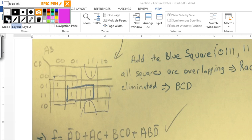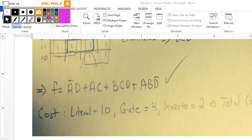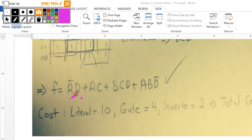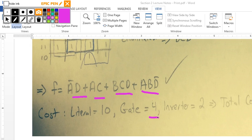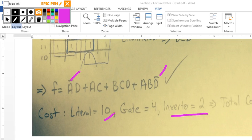Now we calculate the gate input cost. Literals: 1, 2, 3, 4, 5, 6, 7, 8, 9, 10 — that's 10. Next, gates: the input gate cost is 1, 2, 3, 4 — that's 4. Inversion: we have 2 inverts, so that's 2. So you get 10 plus 4 plus 2, which becomes 16.